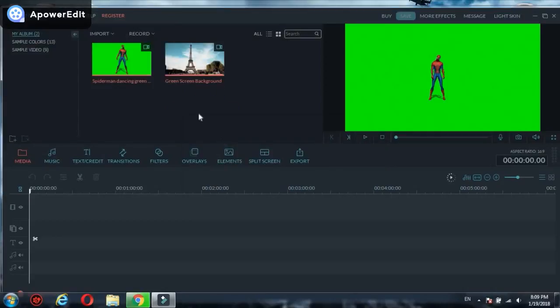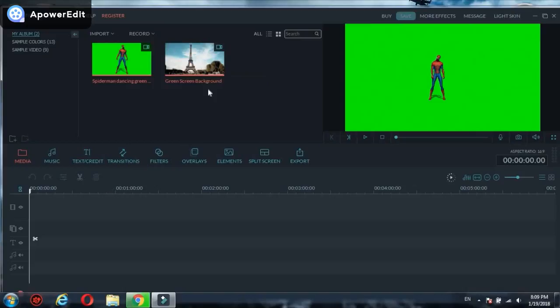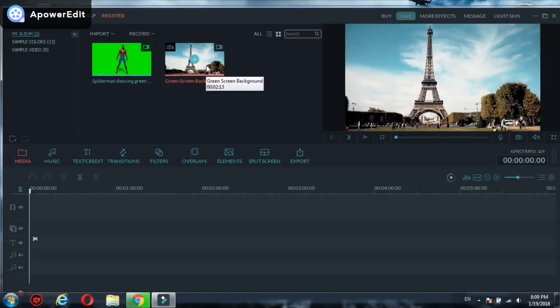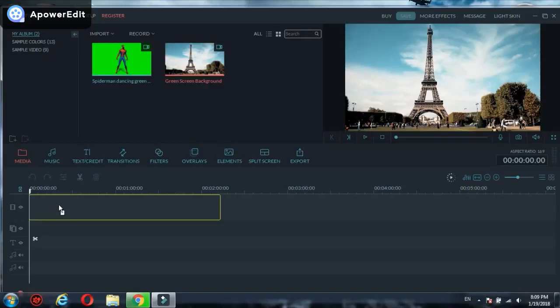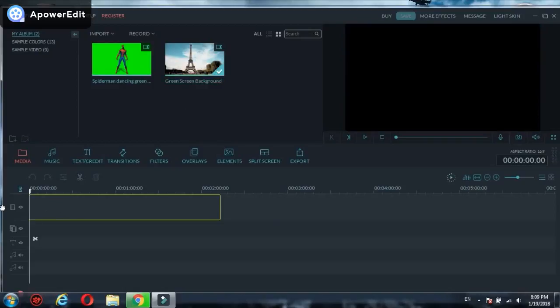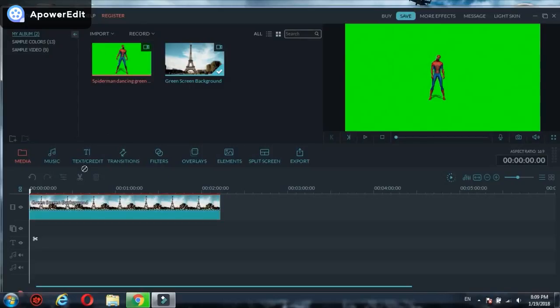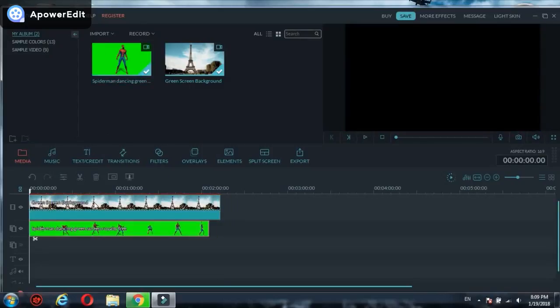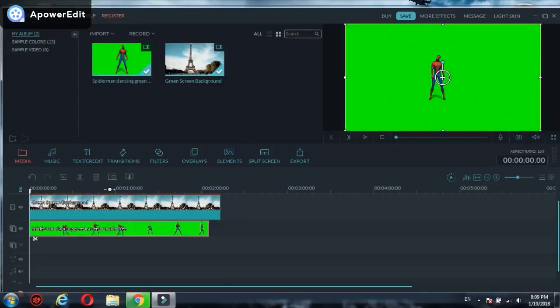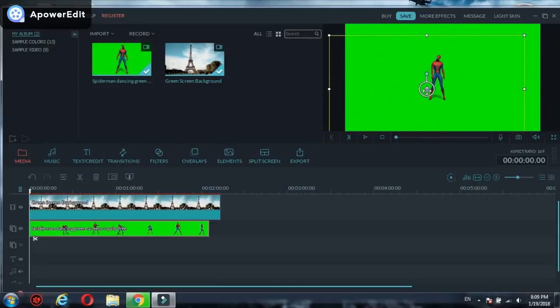Now what you have to do is drag the Paris video to the first track. To make the green screen effect, you have to take Spider-Man to the second track because the green screen effect will only work in the second one.